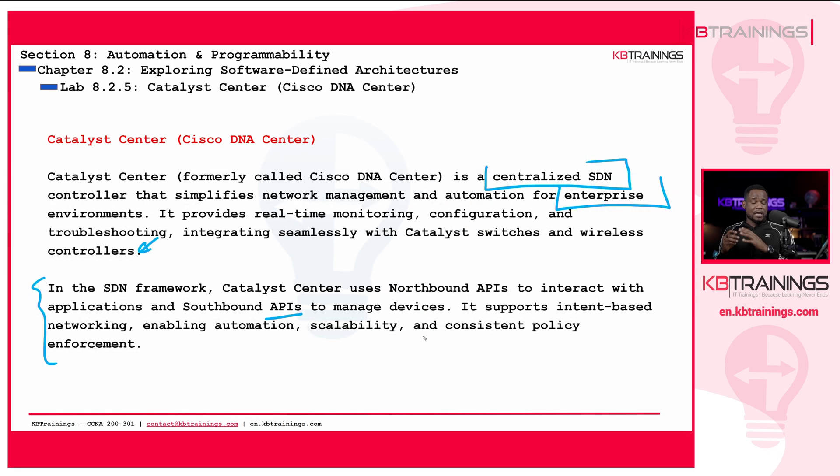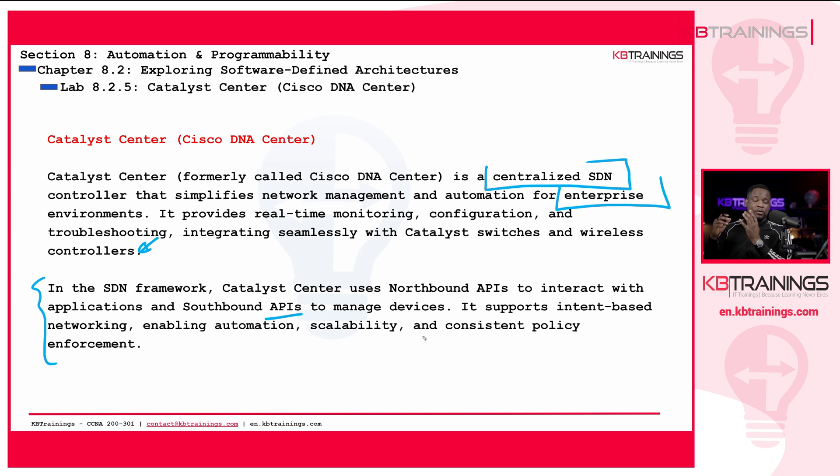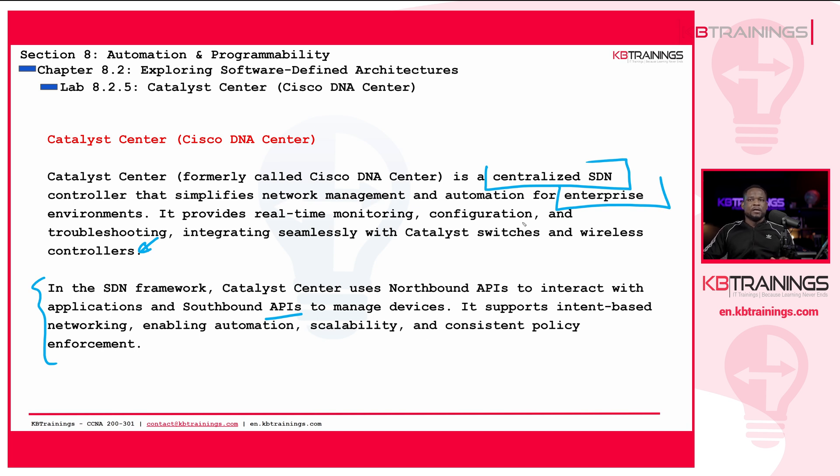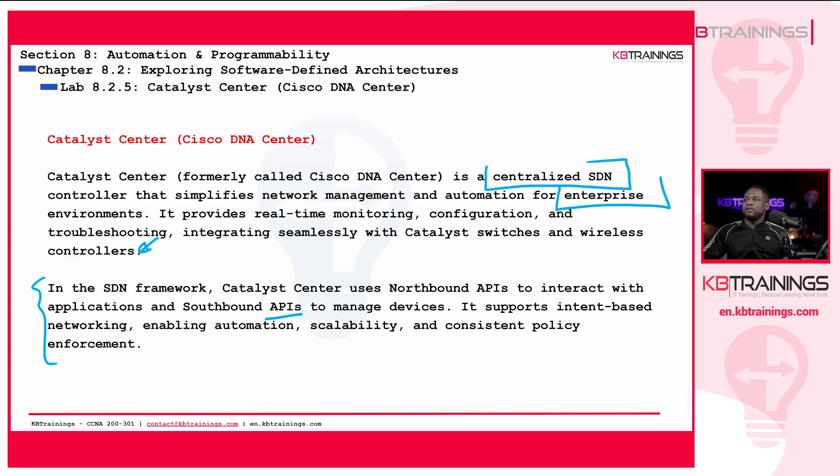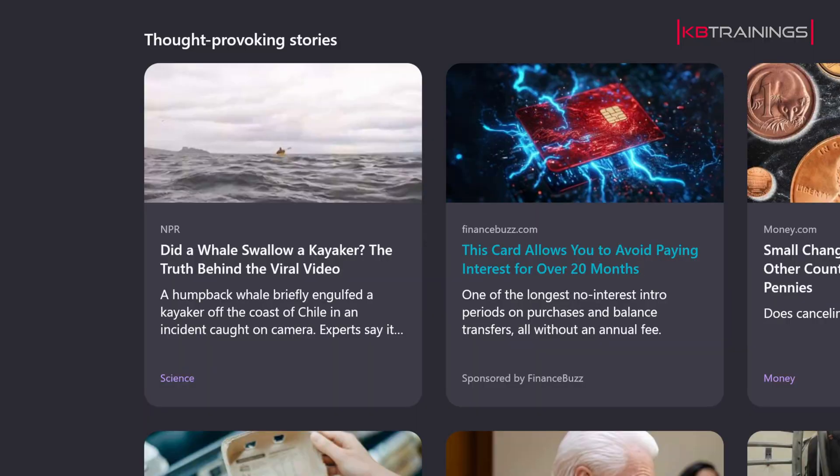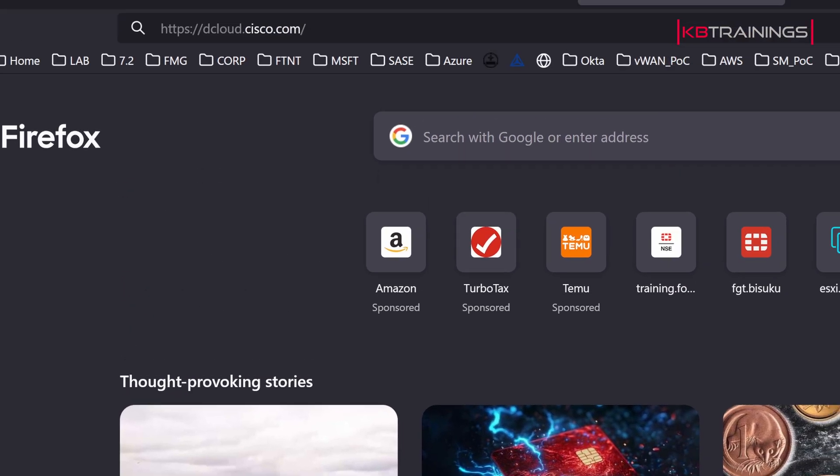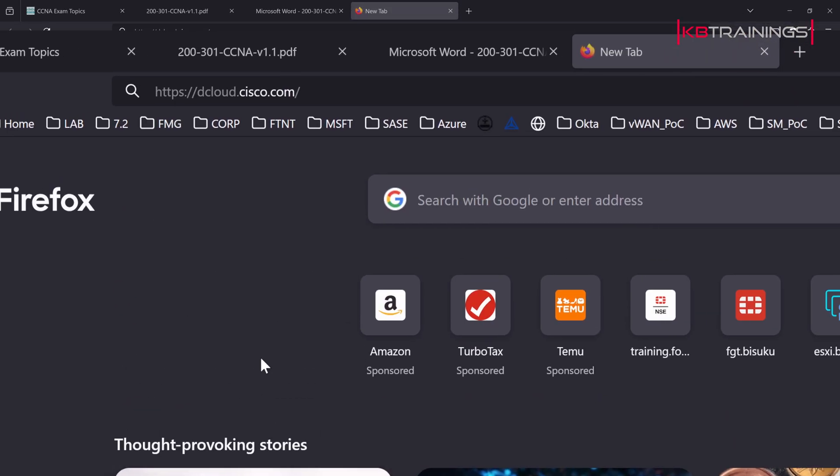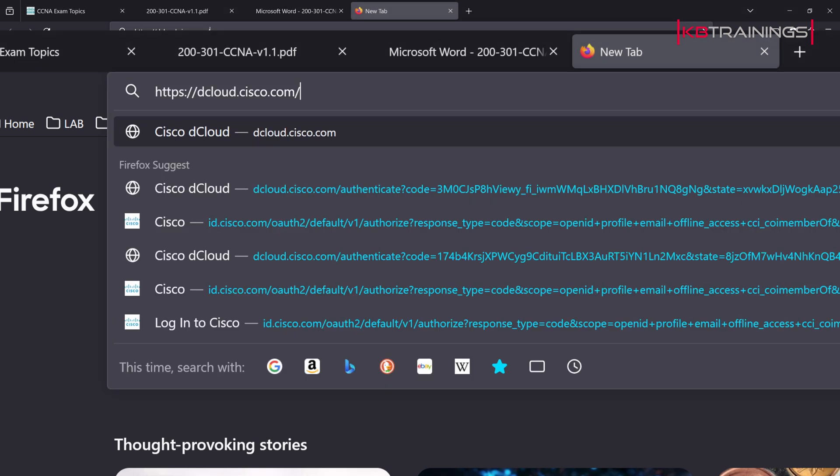In the SDN framework, Catalyst Center uses northbound APIs to interact with applications and southbound APIs to manage devices. It supports intent-based networking, enabling automation, scalability, and consistent policy enforcement. We're going to go deeper into APIs and everything around it, including data encoding, in our next chapter. Here we just want to spend some time with the Cisco DNA Center. So let's go ahead and jump right into Cisco D-Cloud. I'm going to show you how to access it.